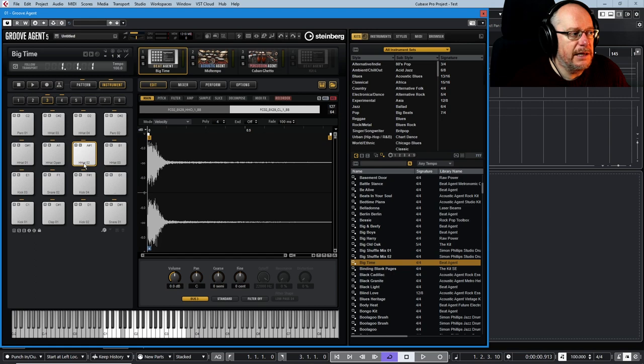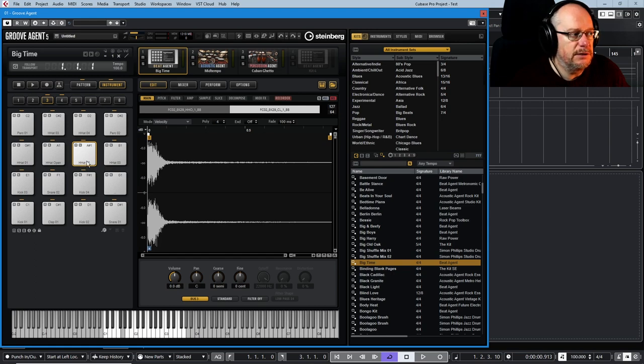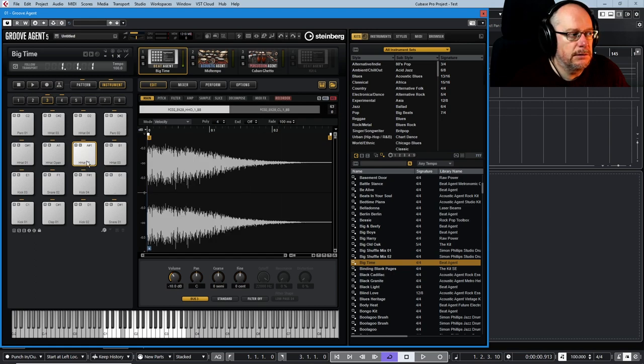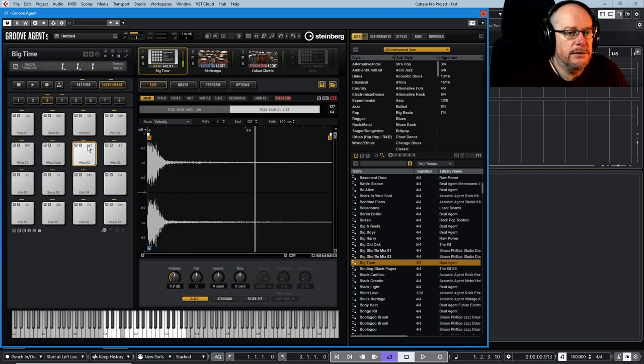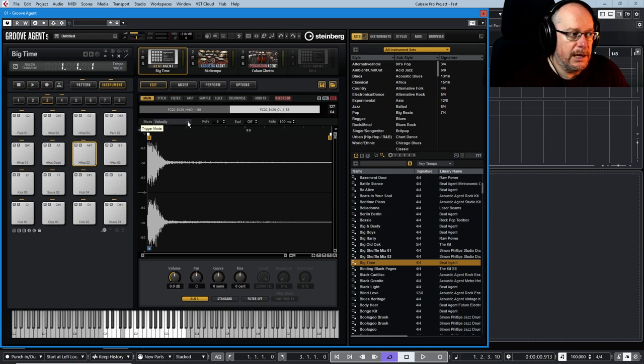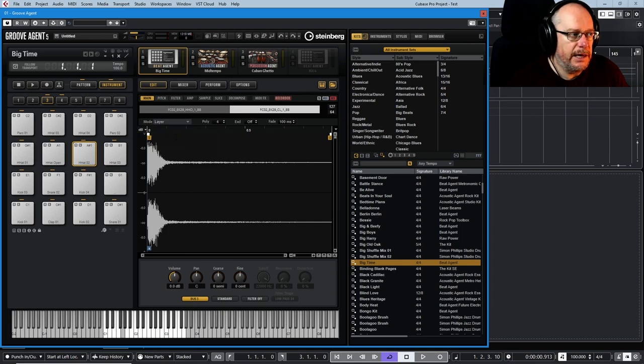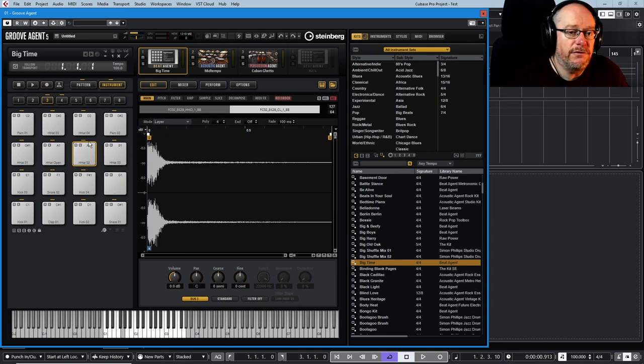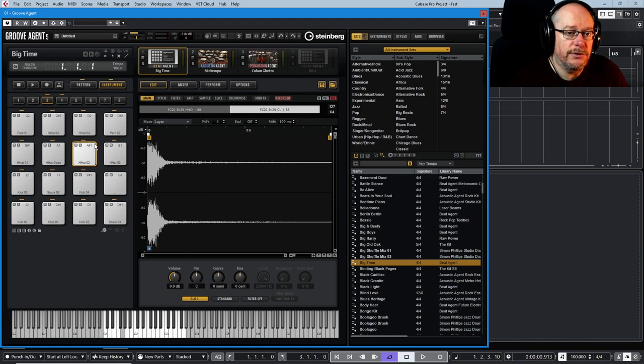If I click on the bottom of the pad, because these are all velocity sensitive, there's the hi-hat, there's the clap. It works that way because the mode is currently set to velocity. We can, however, set this to layer, which means that now for every velocity on the pad, both samples are going to get played.